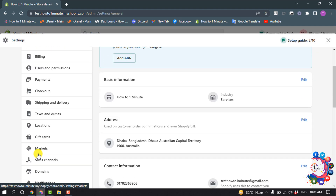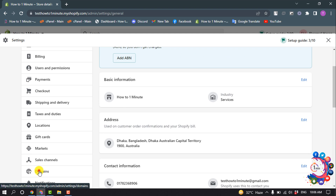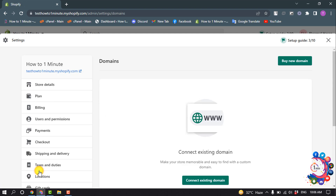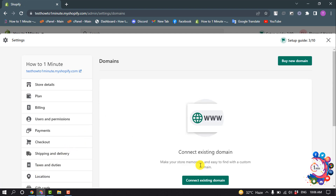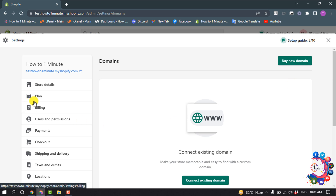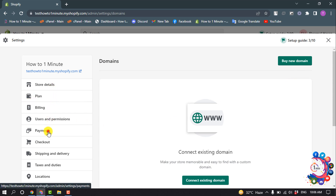From here, select Domains. If you don't have a domain already, you have to connect your domain here, or you can buy a new domain by clicking here. Then go to your payment option.